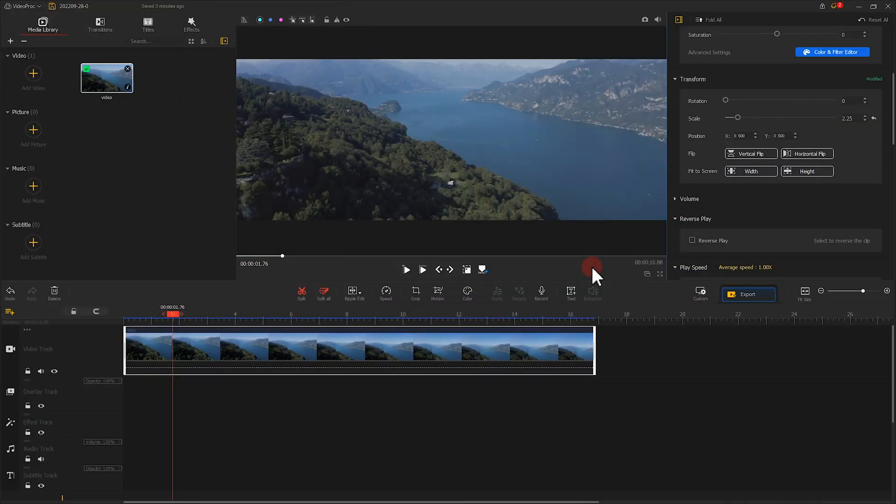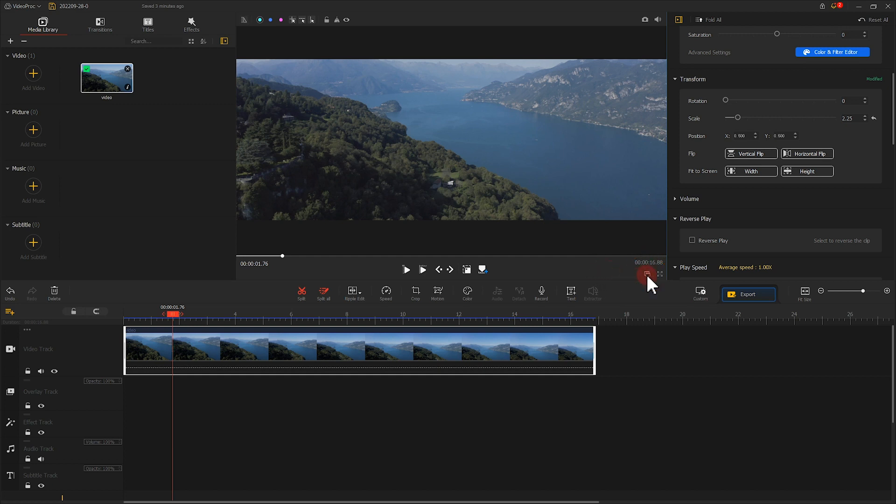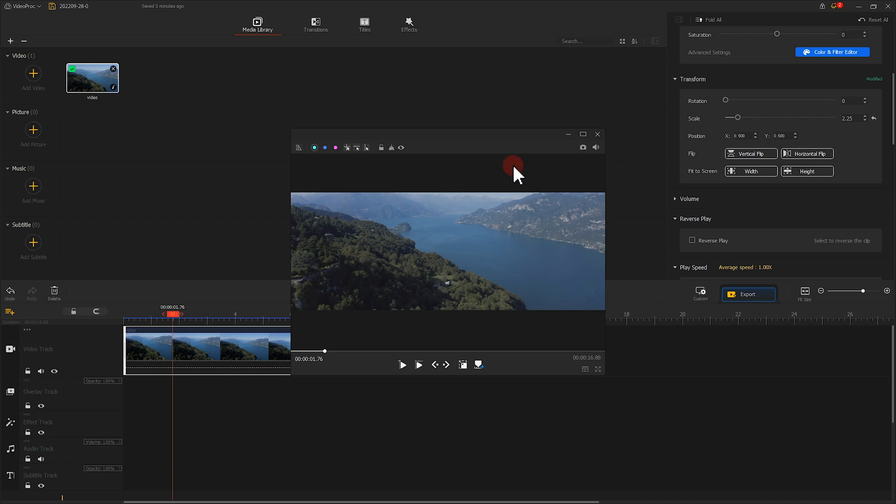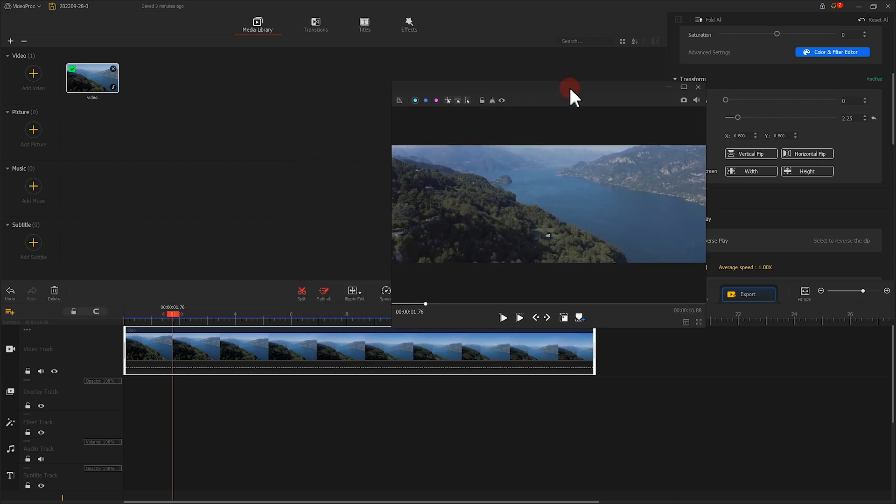If we have more than one monitor, we can click here to detach the preview window from the program, so we can open the preview window on another monitor.